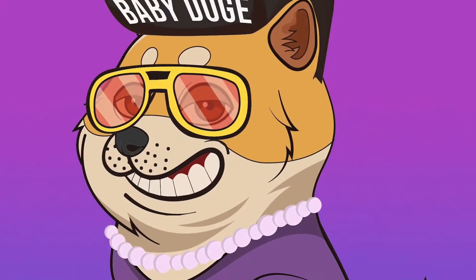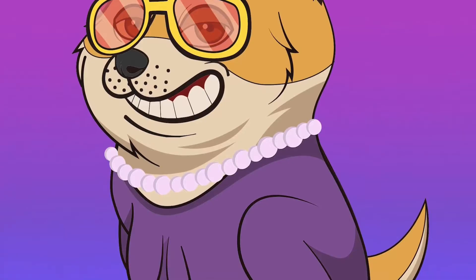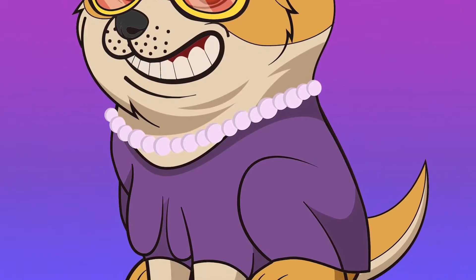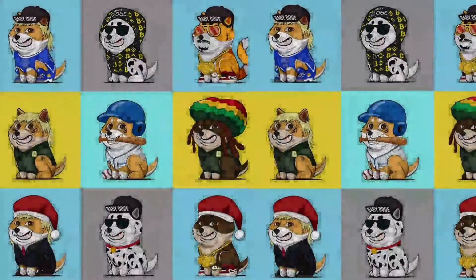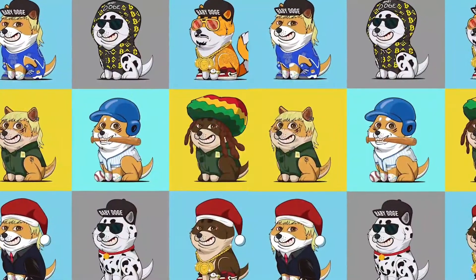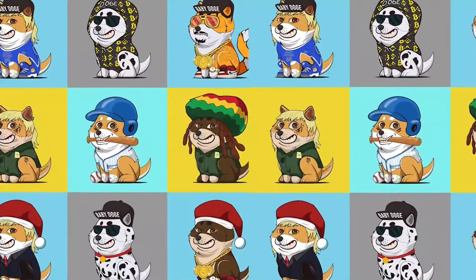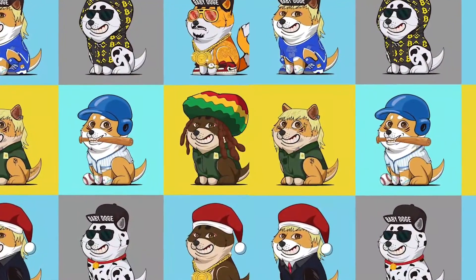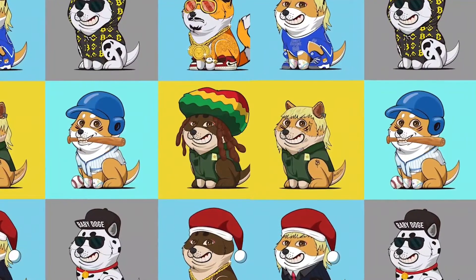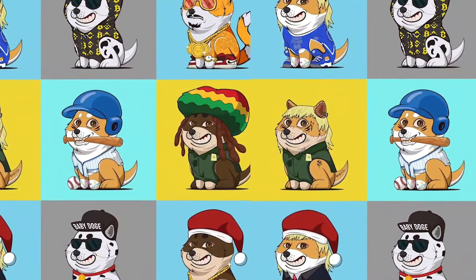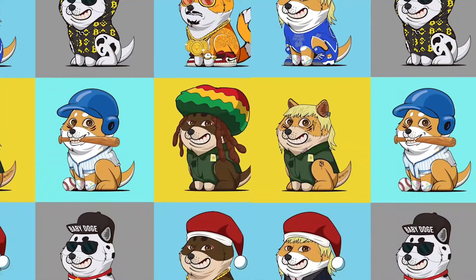The NFTs have different forms of Baby Doge variations, sporting various hip apparels and donned cool hairstyles. From Christmas theme to music and baseball, there's everything for every kind of collector. The collections are attractive, hip and cool and stand apart from the crowd with a youthful and playful vibe.